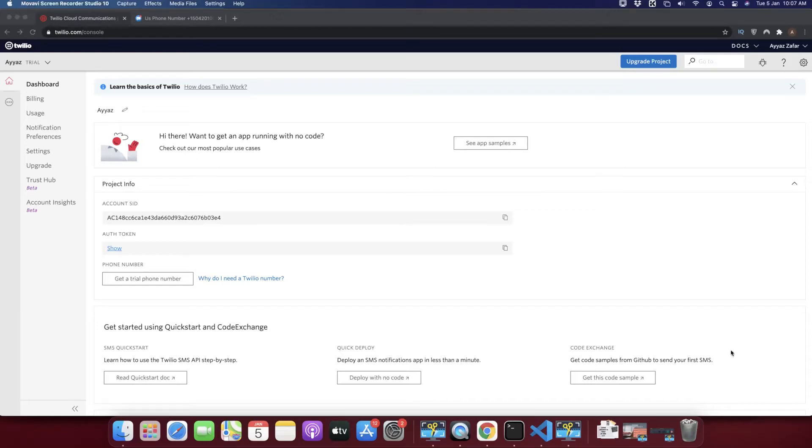Hello guys, in this video I am going to show you how to send SMS using Twilio API in Node.js. It is really easy and very simple.